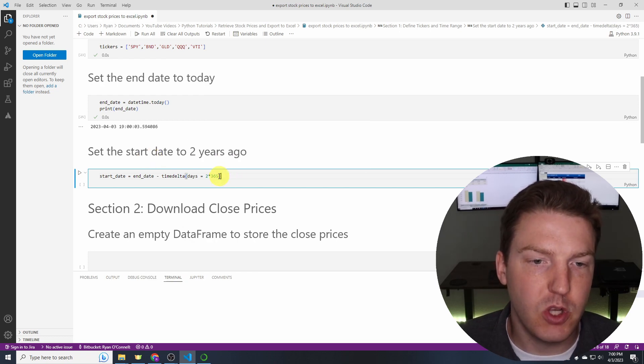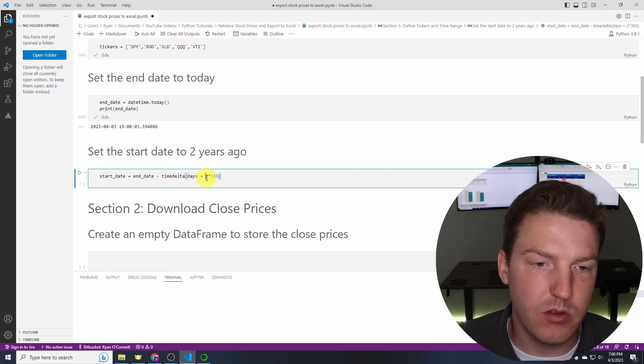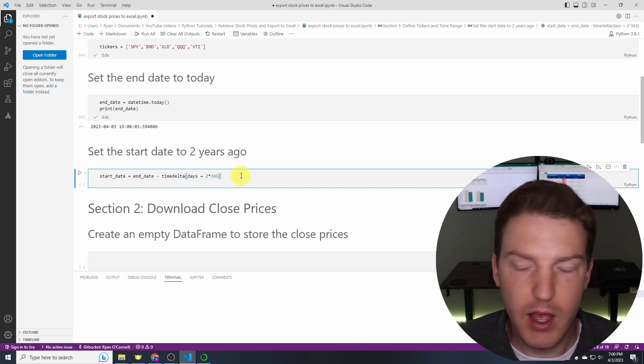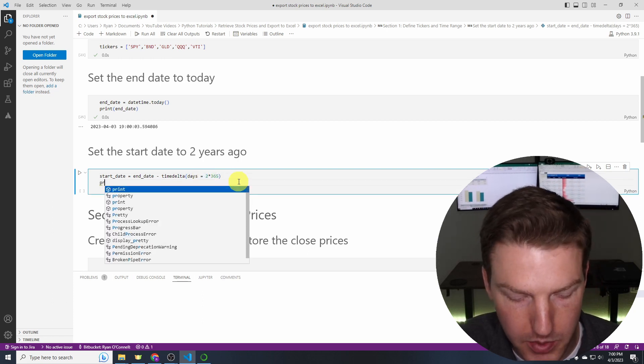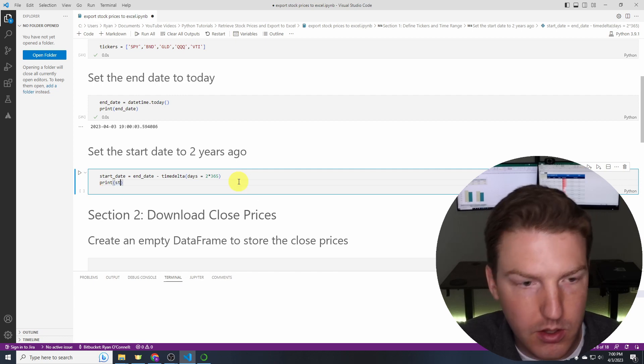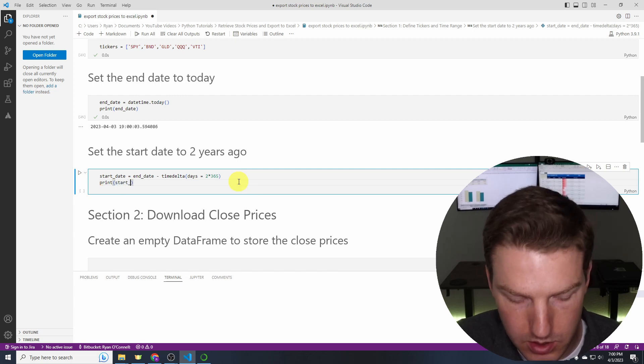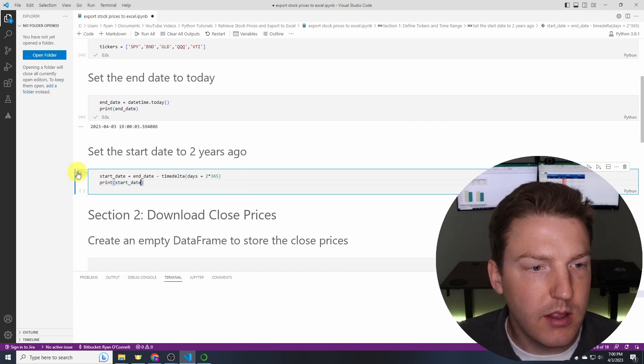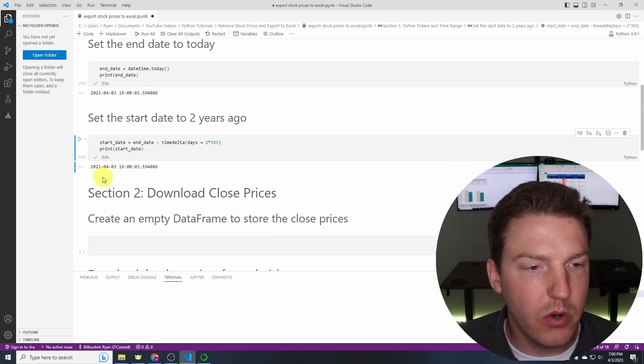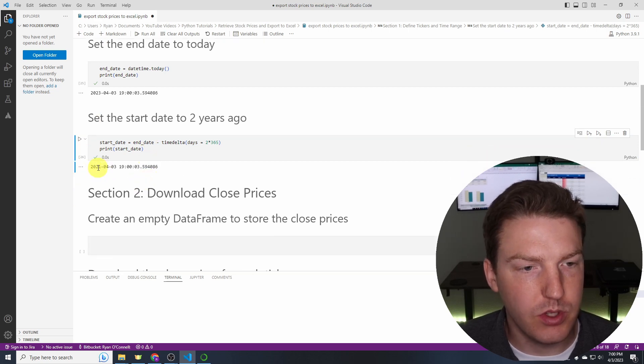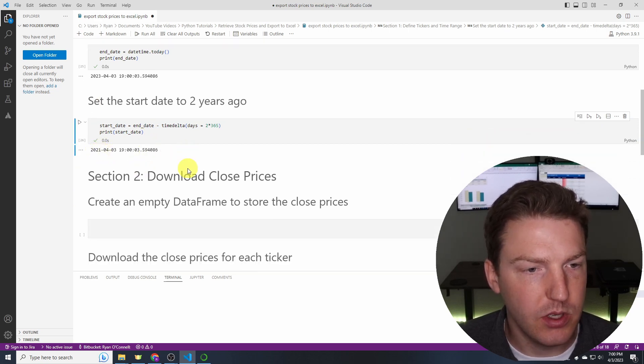So basically I'm going back two years. If you wanted to go back five years then you could use this same code but you would just change 2 to 5. And then let's just print start_date to make sure we got the right date. So print start_date and let's run that. Okay cool. So this is two years in the past.